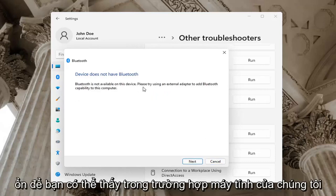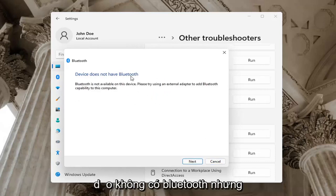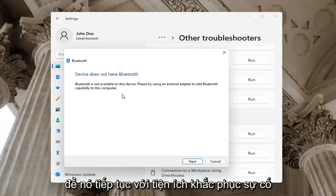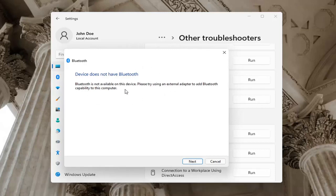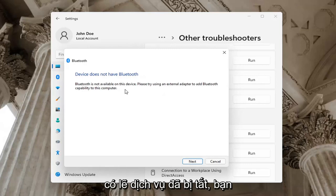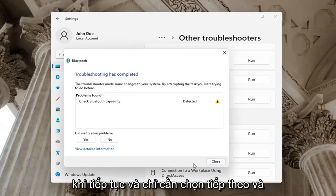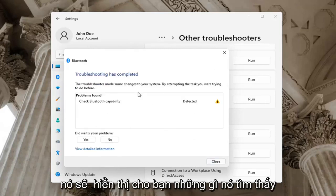Okay, so you can see in our case our computer does not have Bluetooth, but in your case you want to go ahead and just let it go ahead with the troubleshooting utility. Perhaps the service was turned off, you want to go ahead and check for that too. So go ahead and just select next and it will show you what it found.